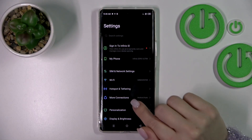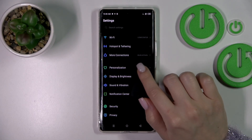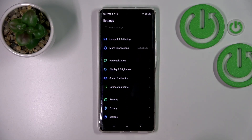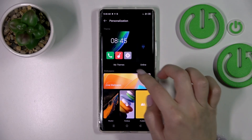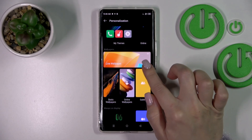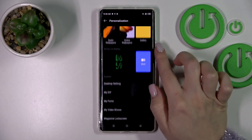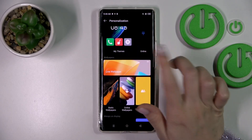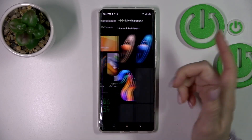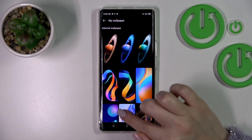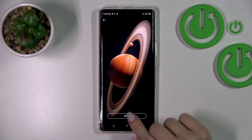First, we should open the Settings application and then tap the Personalization section. After that, we can see our wallpapers here. Just select one from these wallpapers — for example, let's use the static ones. Just click here and let's use, for example, this wallpaper.